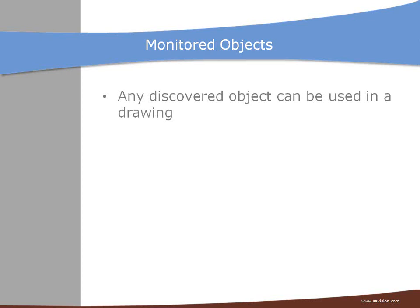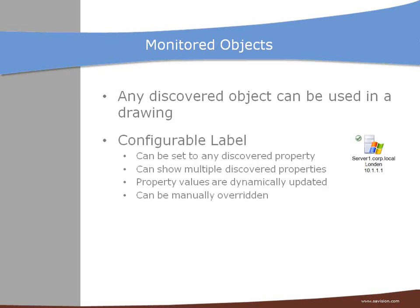So when you add a discovered object to your drawing, LiveMov allows you to customize it. First option is you can configure the label of a monitored object. It can be set to any discovered property. It also allows you to select multiple discovered properties.